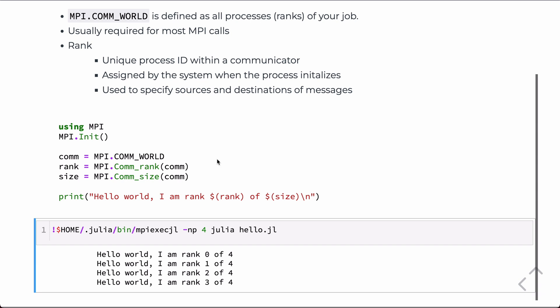So, this is just a short introduction to MPI and MPI.jl. And the communicators, there'll be additional lectures that talk about point-to-point and collective communications.